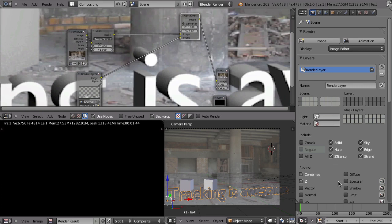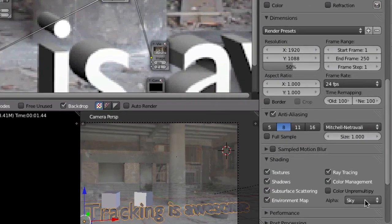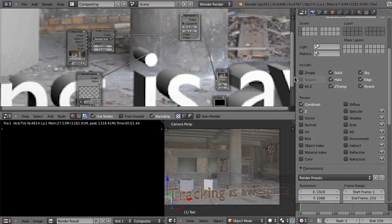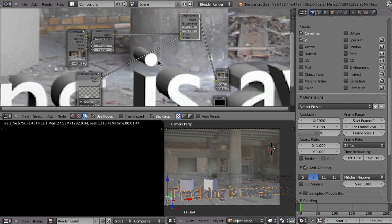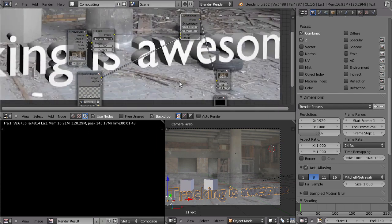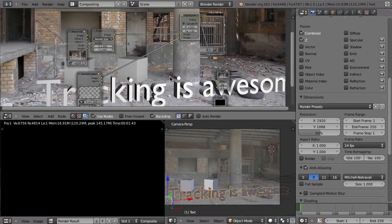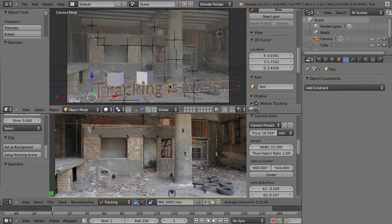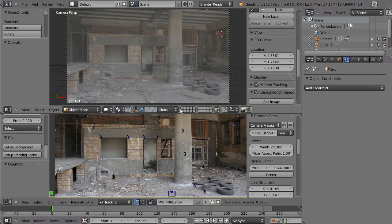Now that we've got all the alpha and pre-multiplication working, we can take care of the integration. Currently this doesn't really look integrated at all because we are missing the shadows — especially these smooth shadows from the diffuse lighting coming from behind the camera. First of all, we need something that can receive the shadows. If you use the Setup Tracking Scene button, Blender automatically adds a new plane. But since we didn't do that, let's do that by hand.